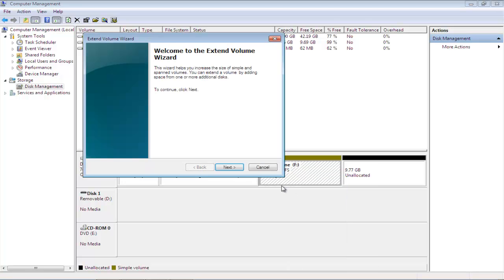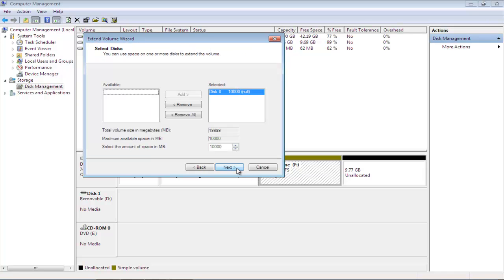The Extend Volume wizard will appear on your screen. Click Next to proceed.